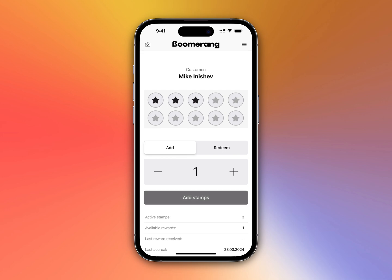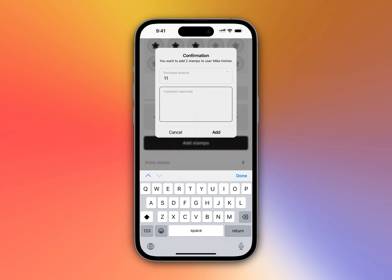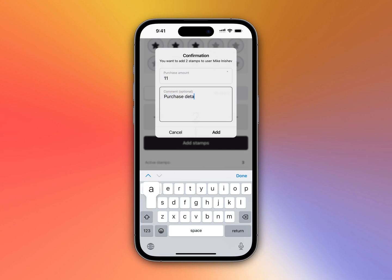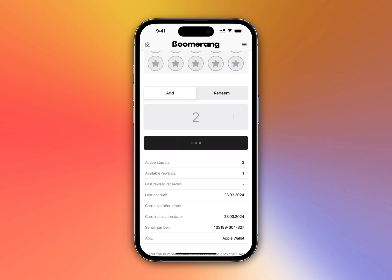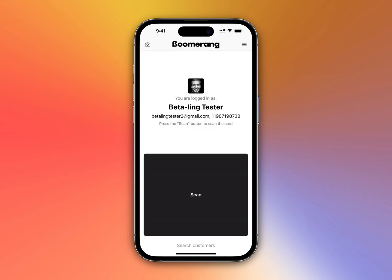Select the needed card, add some stamps — 11 bucks — purchase details, and proceed transaction. Successful transaction, and that was good.